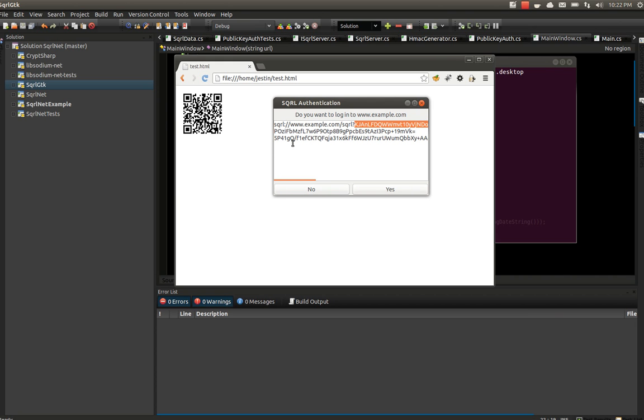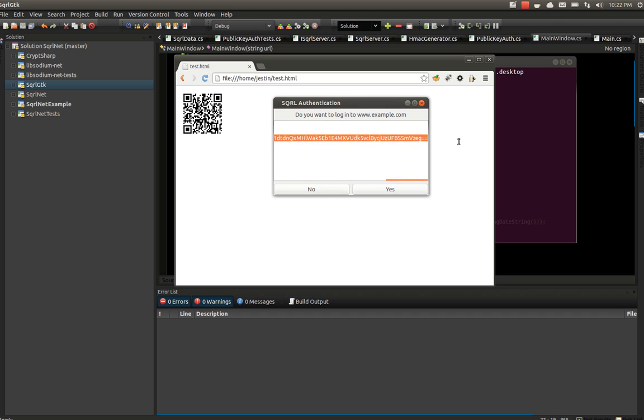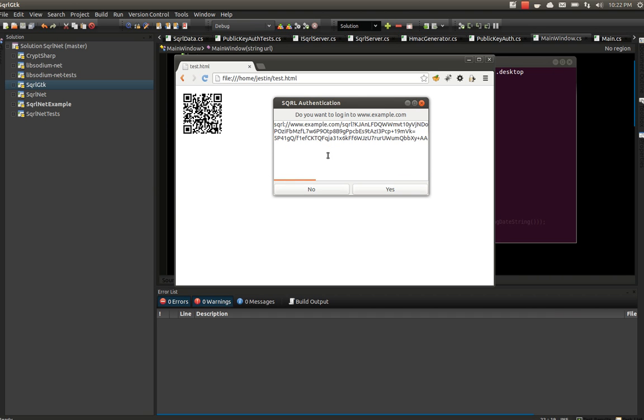I forget what they call that. Are we calling that the nonce or the nut? One of the two. As well as a public key on the next line, and a digital signature of the URL on the last line here. These three items have to get sent as a request to a SQRL login server.